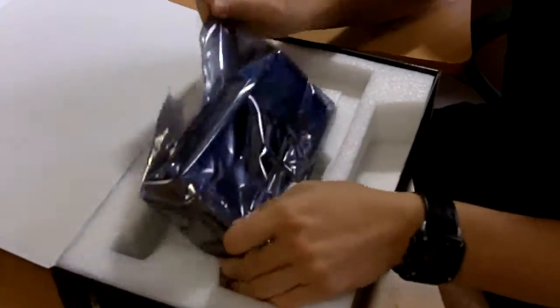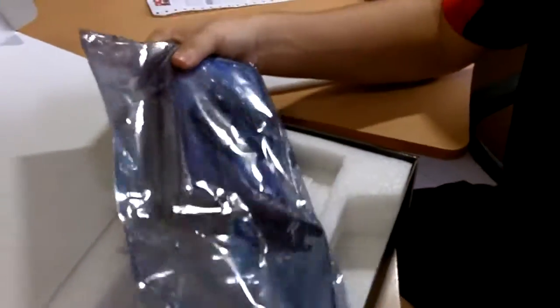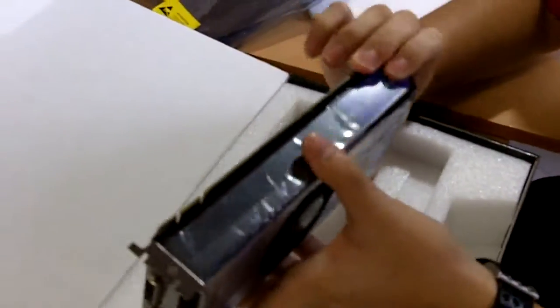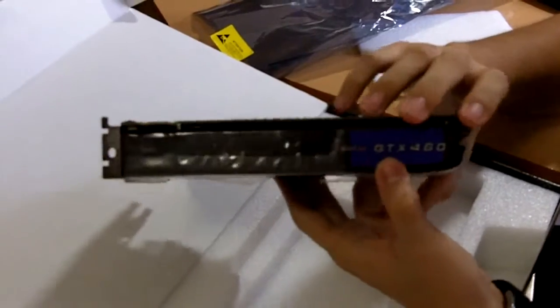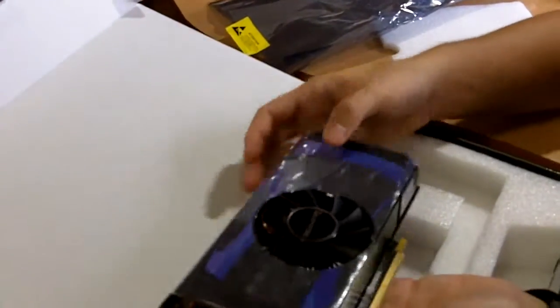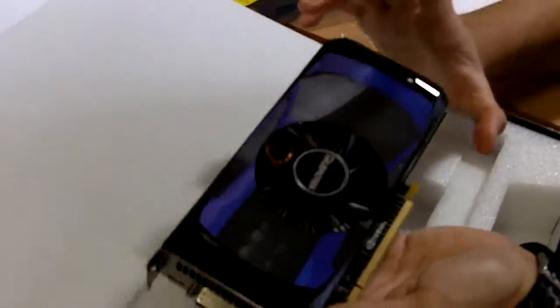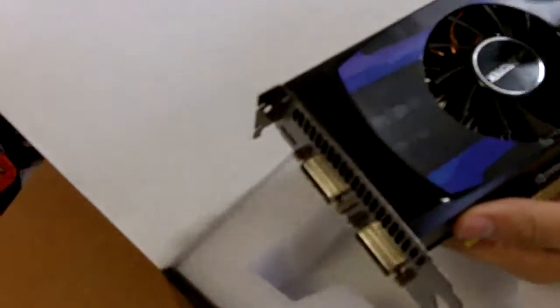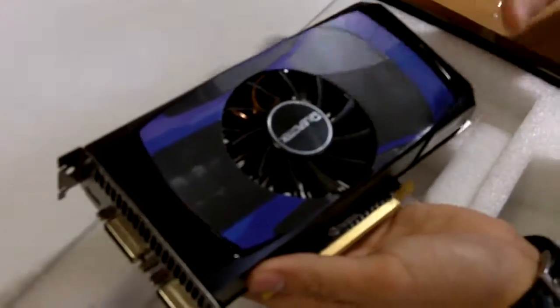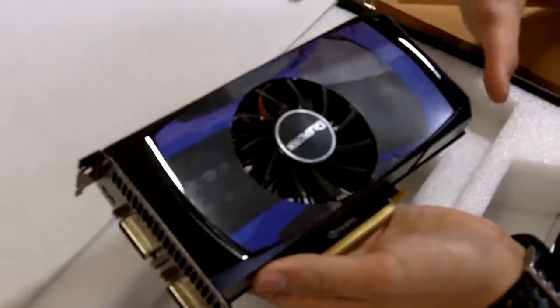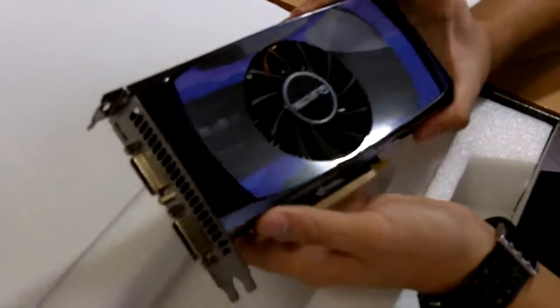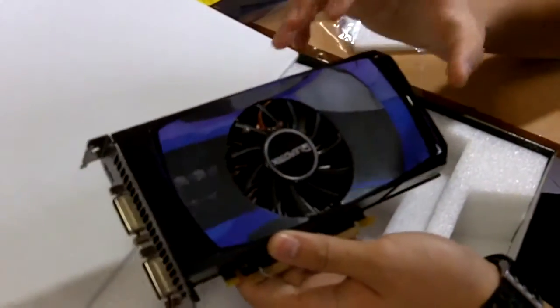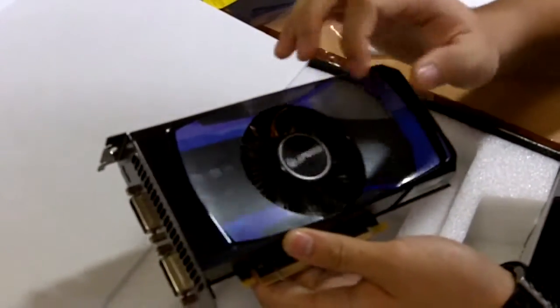Unboxing the card. This is the LeadTek WinFast GTX 460. This is almost a new card. As you can see the branding here, WinFast GTX 460. A little bit different from the reference card is that this has a very special looking blue instead of a normal black which you'll get from NVIDIA or EVGA. We have a fan over here, the LeadTek fan.